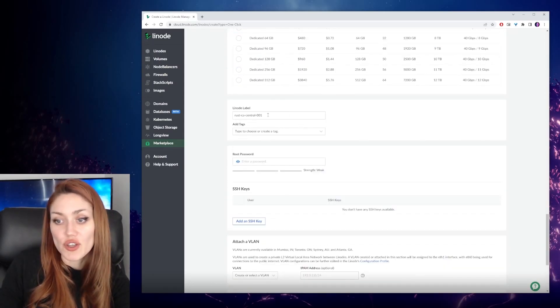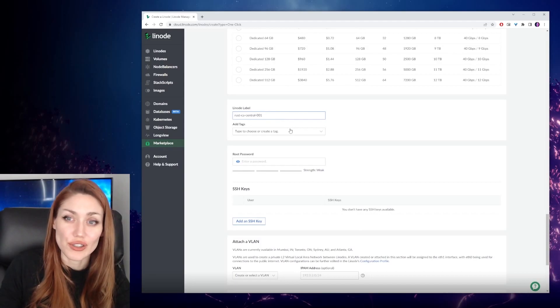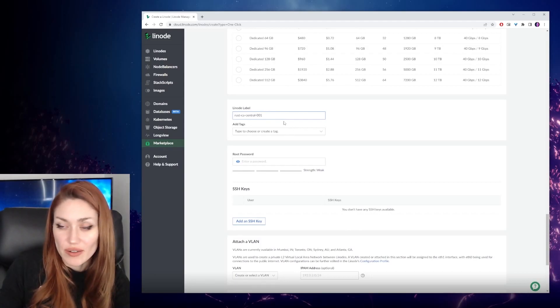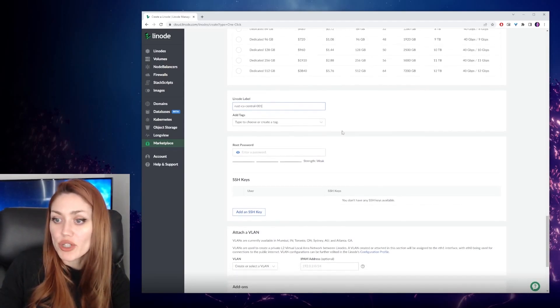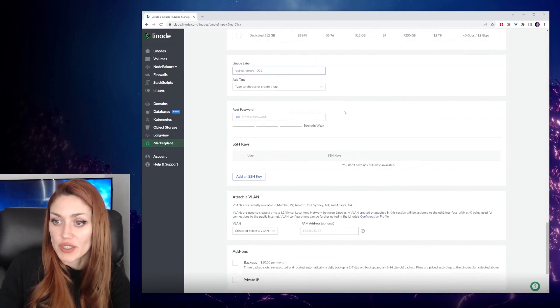This is if you want to give a label or tags to your Linode so that you can identify it on your dashboard. And we're going to just keep the defaults for now.